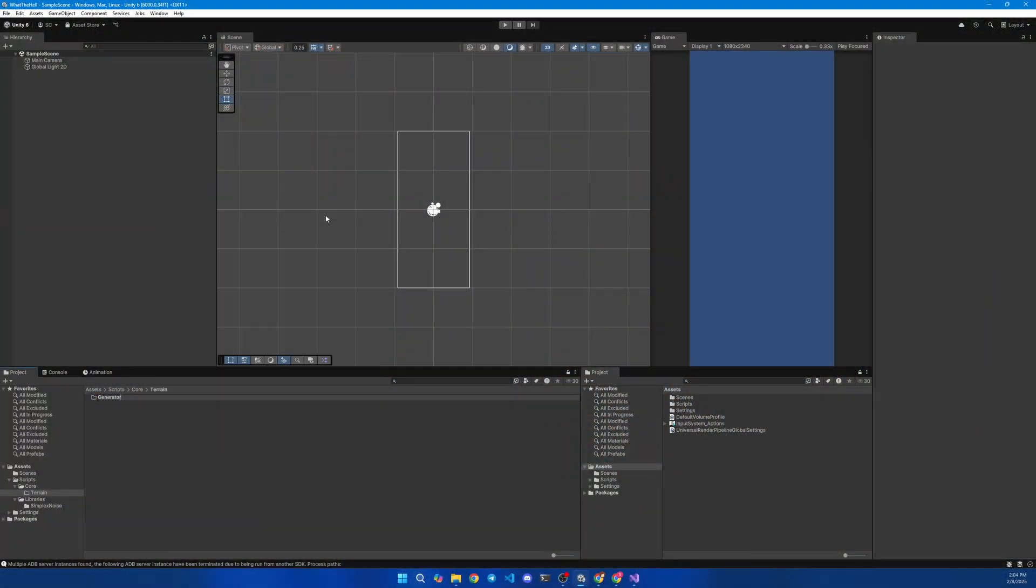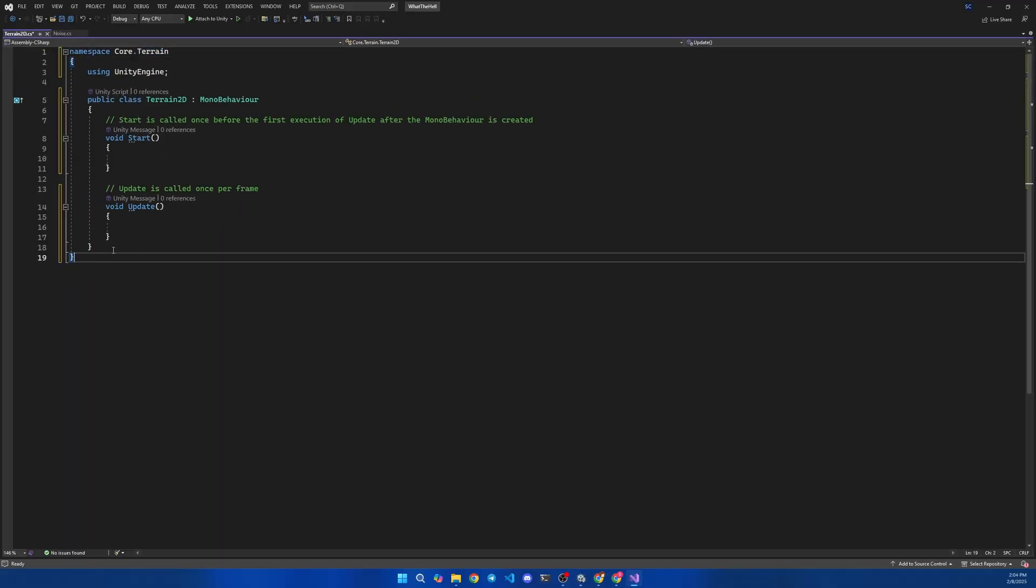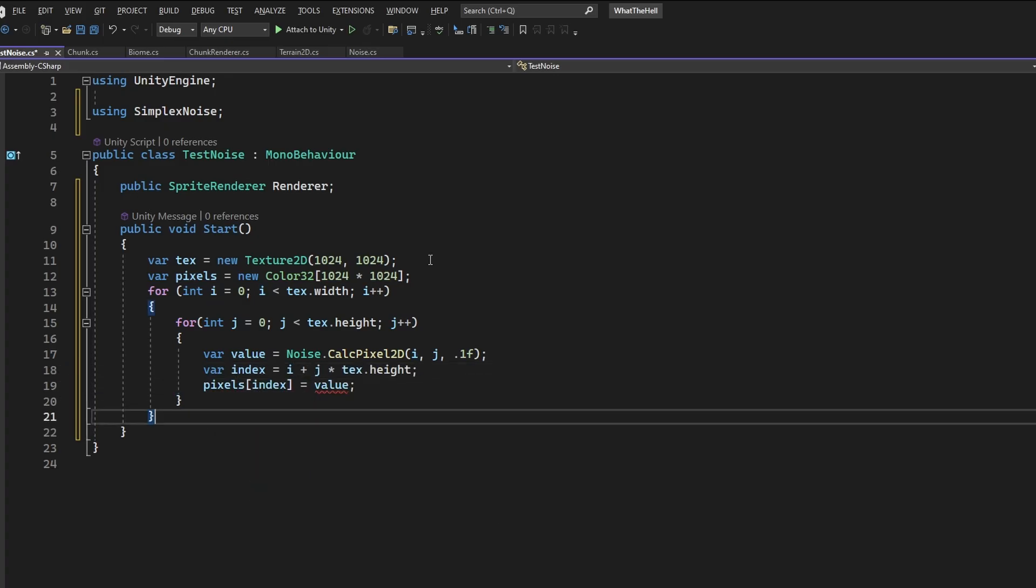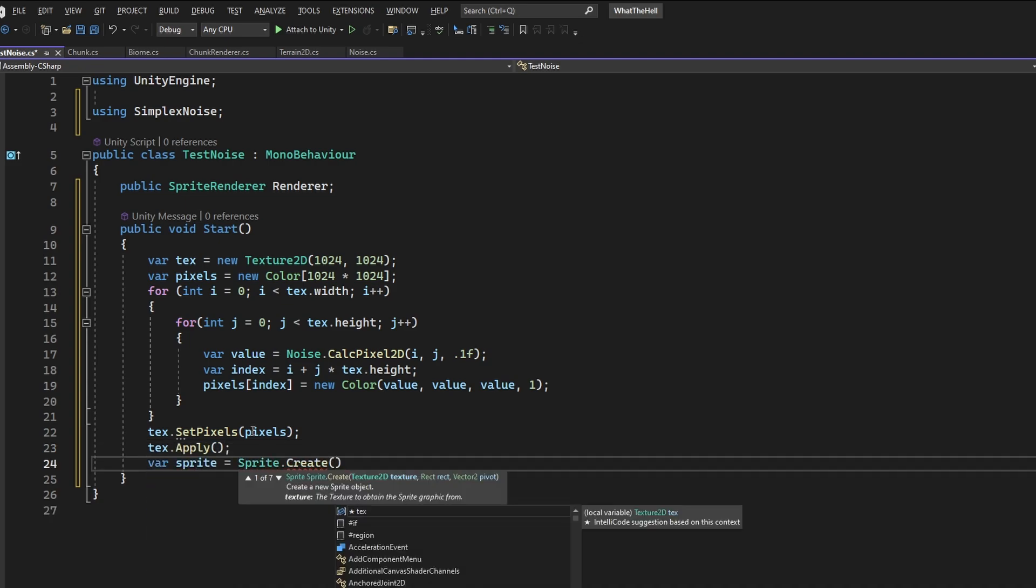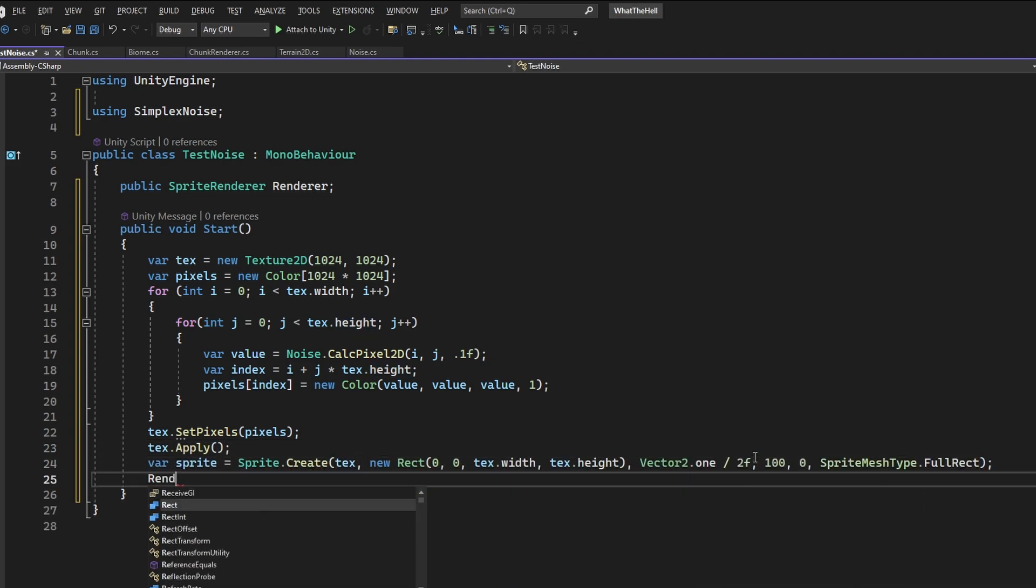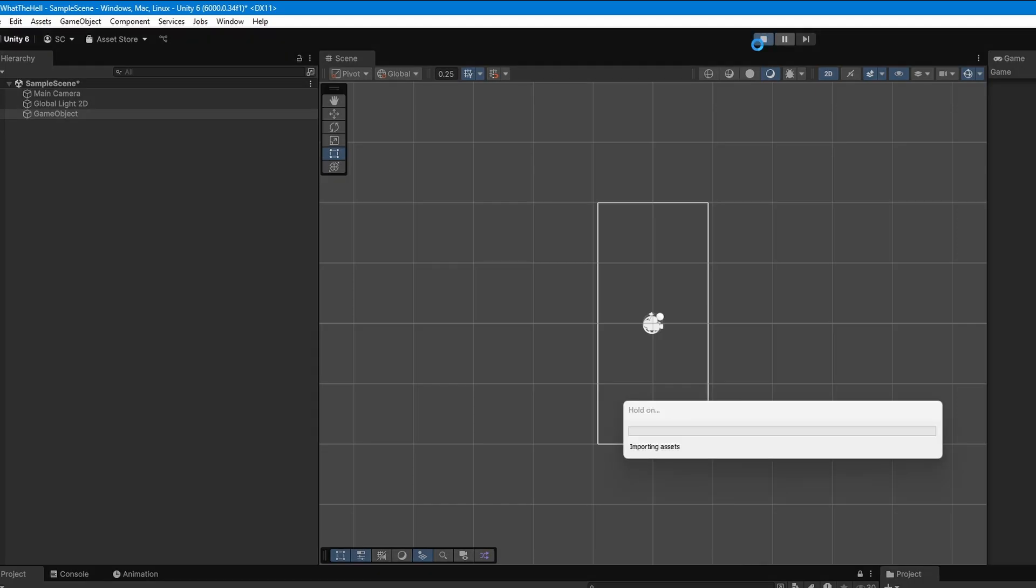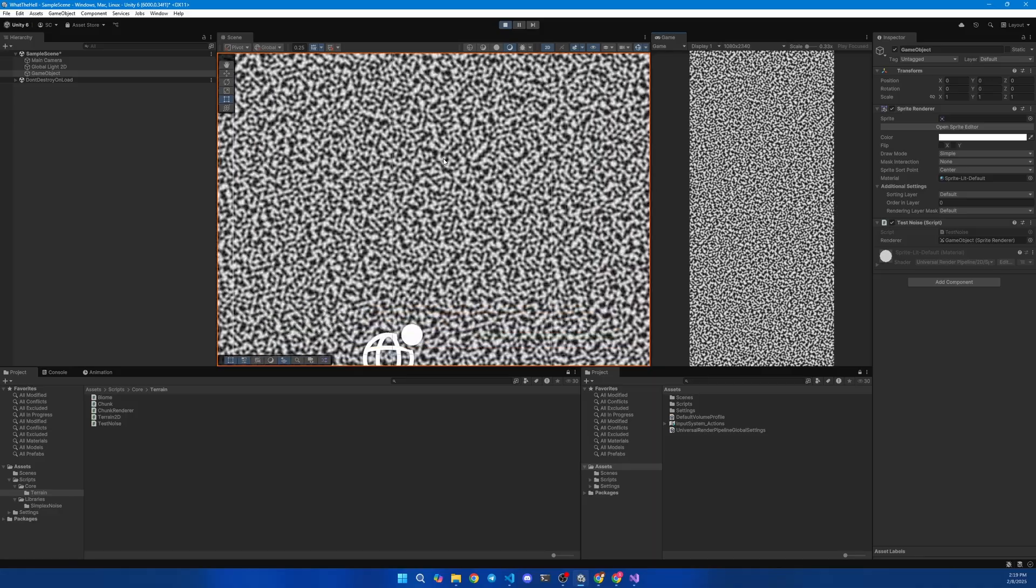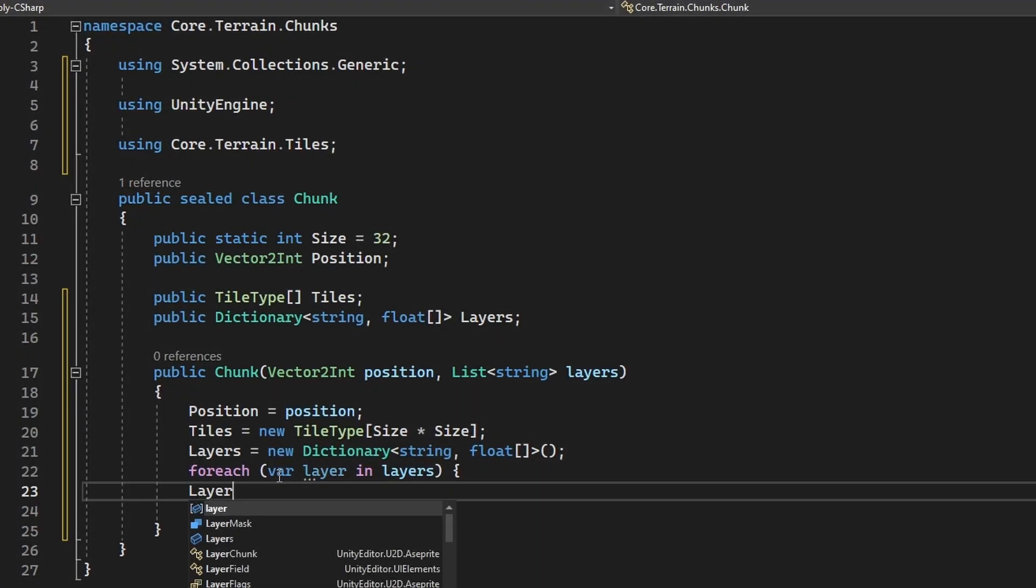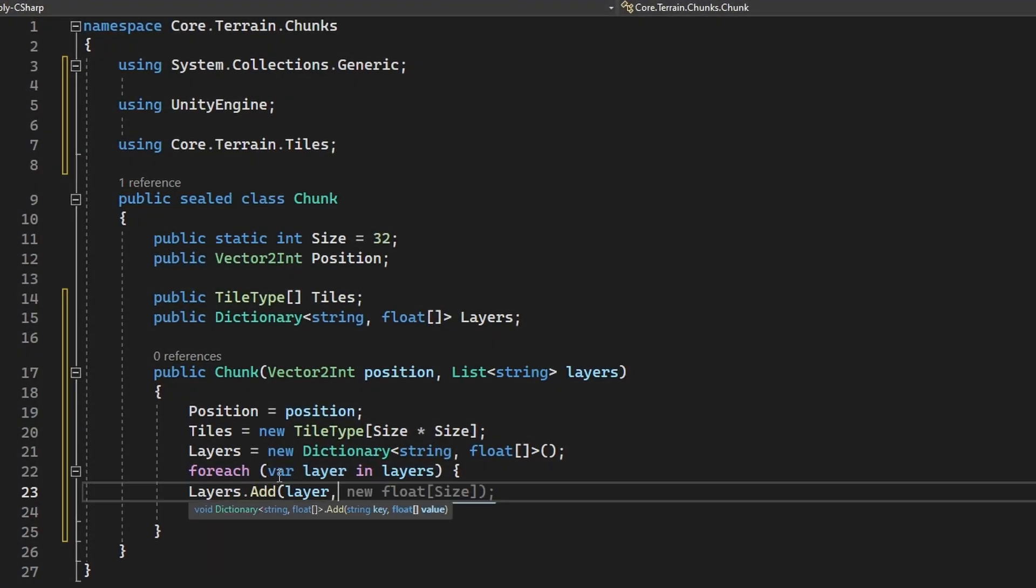I got simplex noise setup and created all the base scripts. But before working on the terrain generator, let's create a simple script that will generate a noise map with simplex noise. And it's okay. Here I fill the chunk class with needed fields, properties and methods.